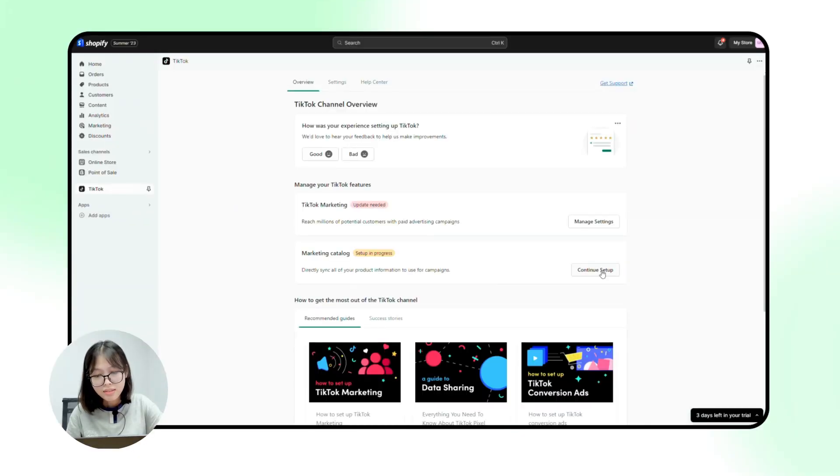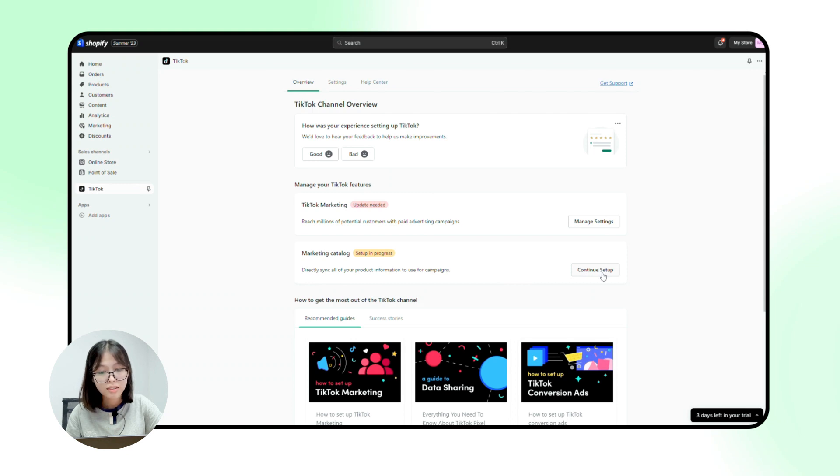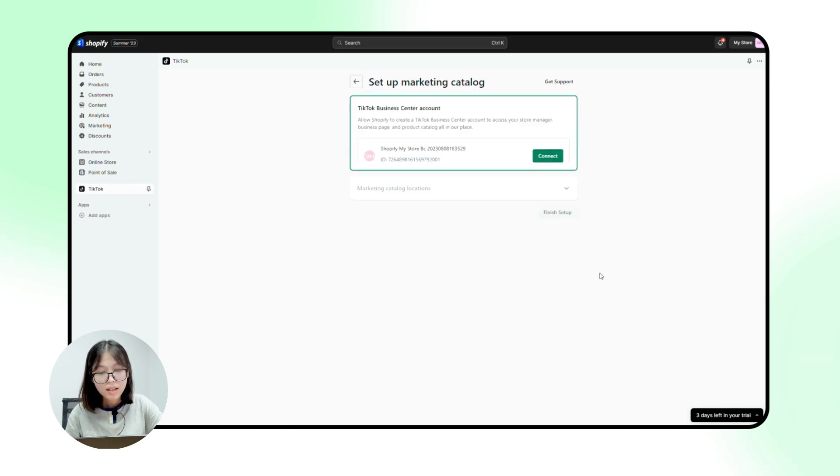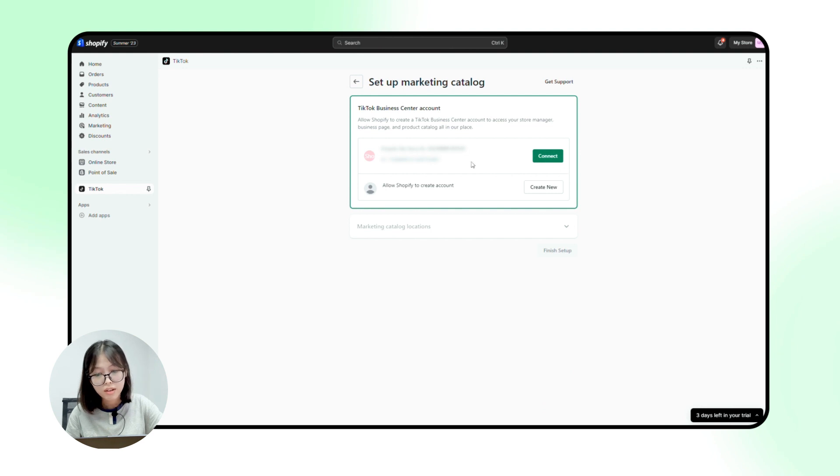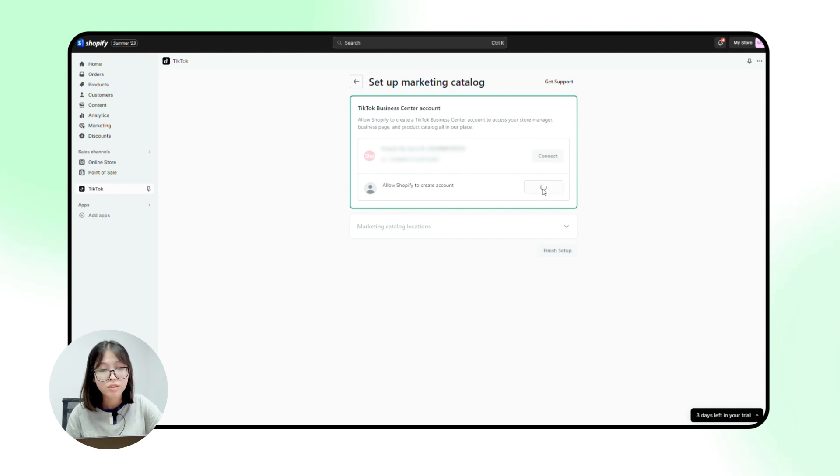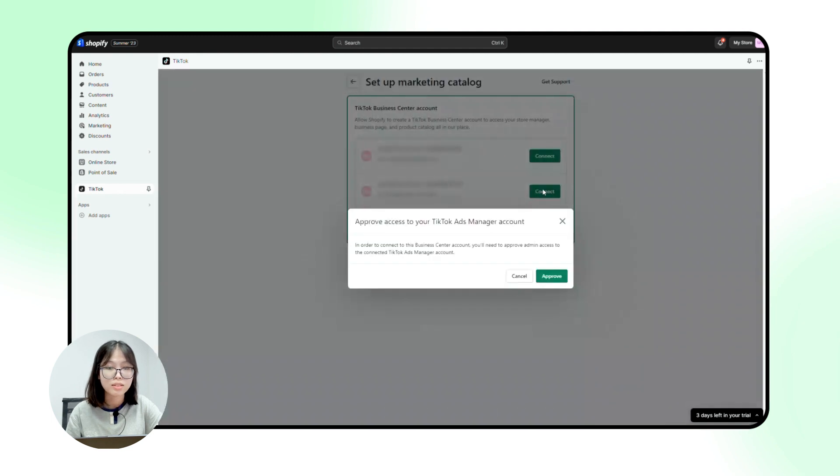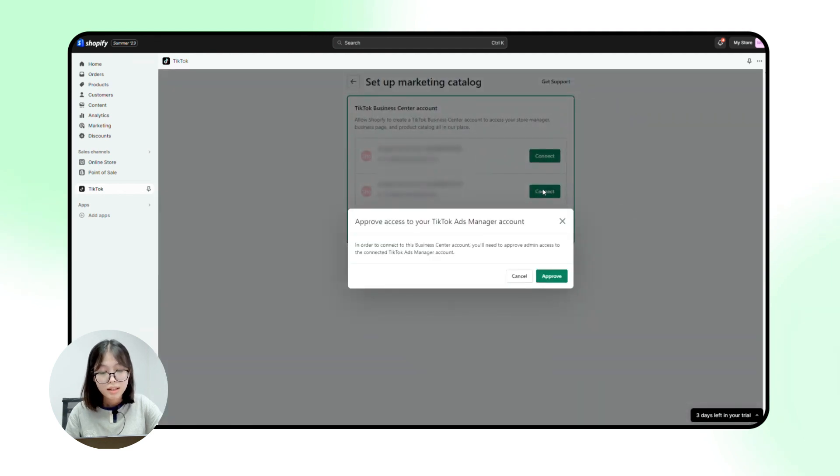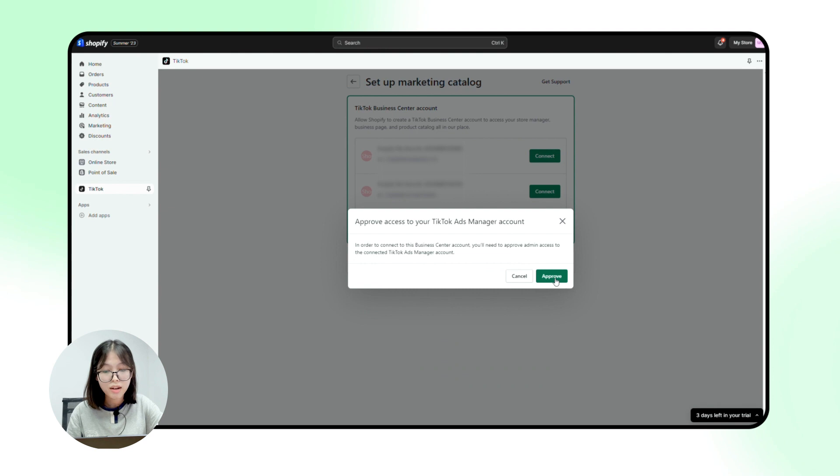Now, navigate down the page and locate marketing catalog. Click on setup now, and if you currently do not have a TikTok Business Center account, very simple, create new and complete all the required information. This will allow Shopify to create a TikTok Business Center account to access your product catalog and business page.